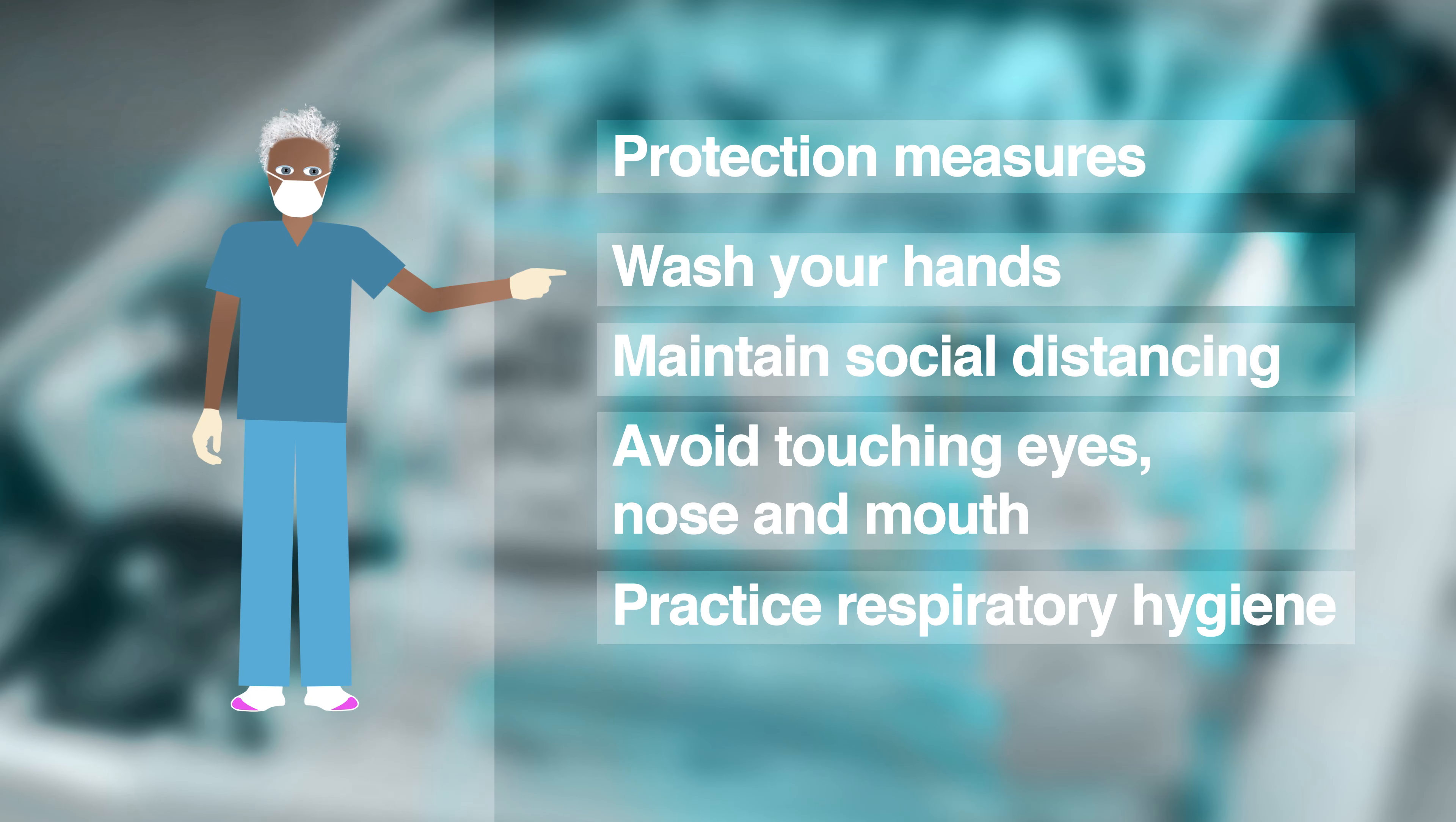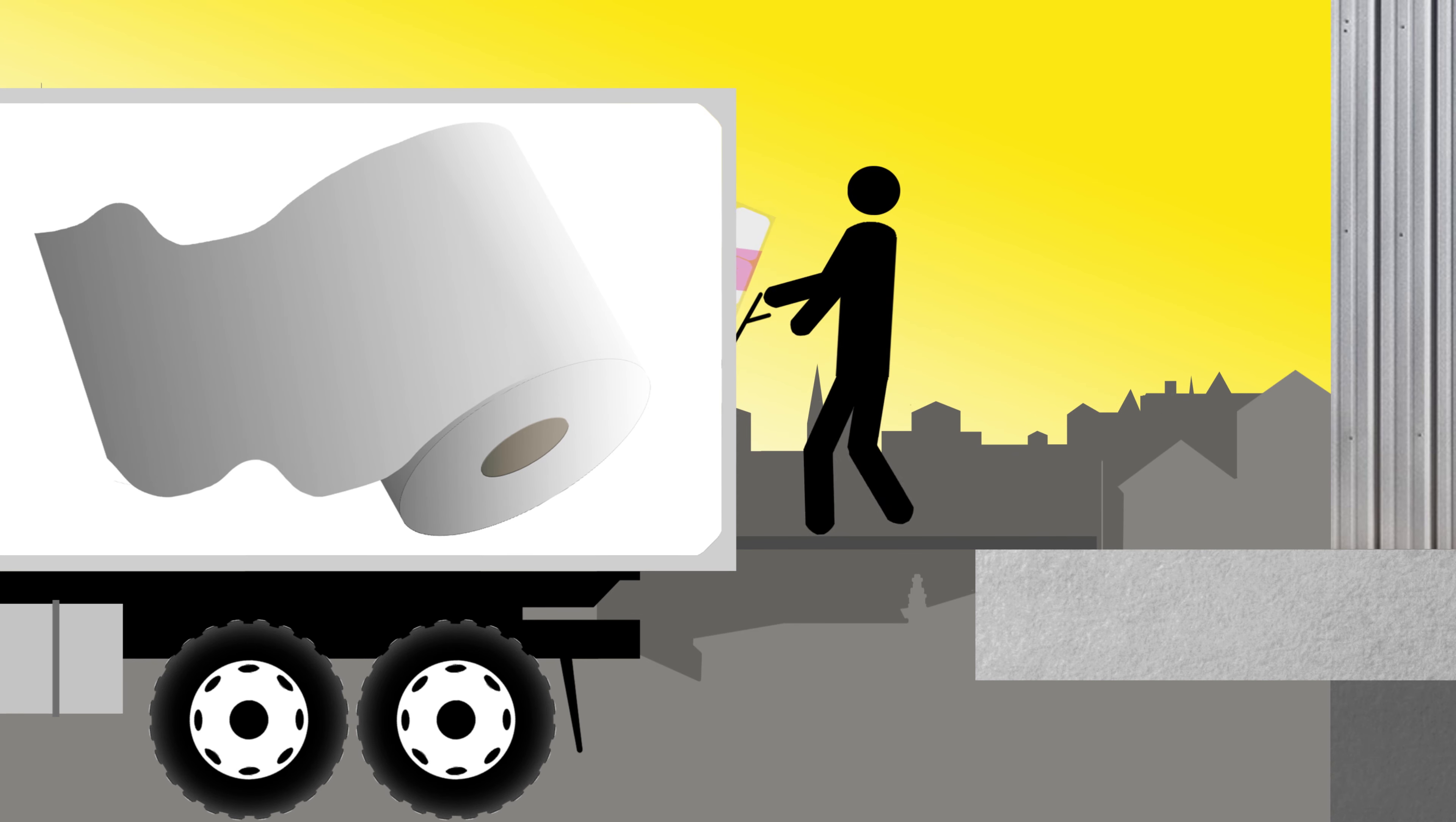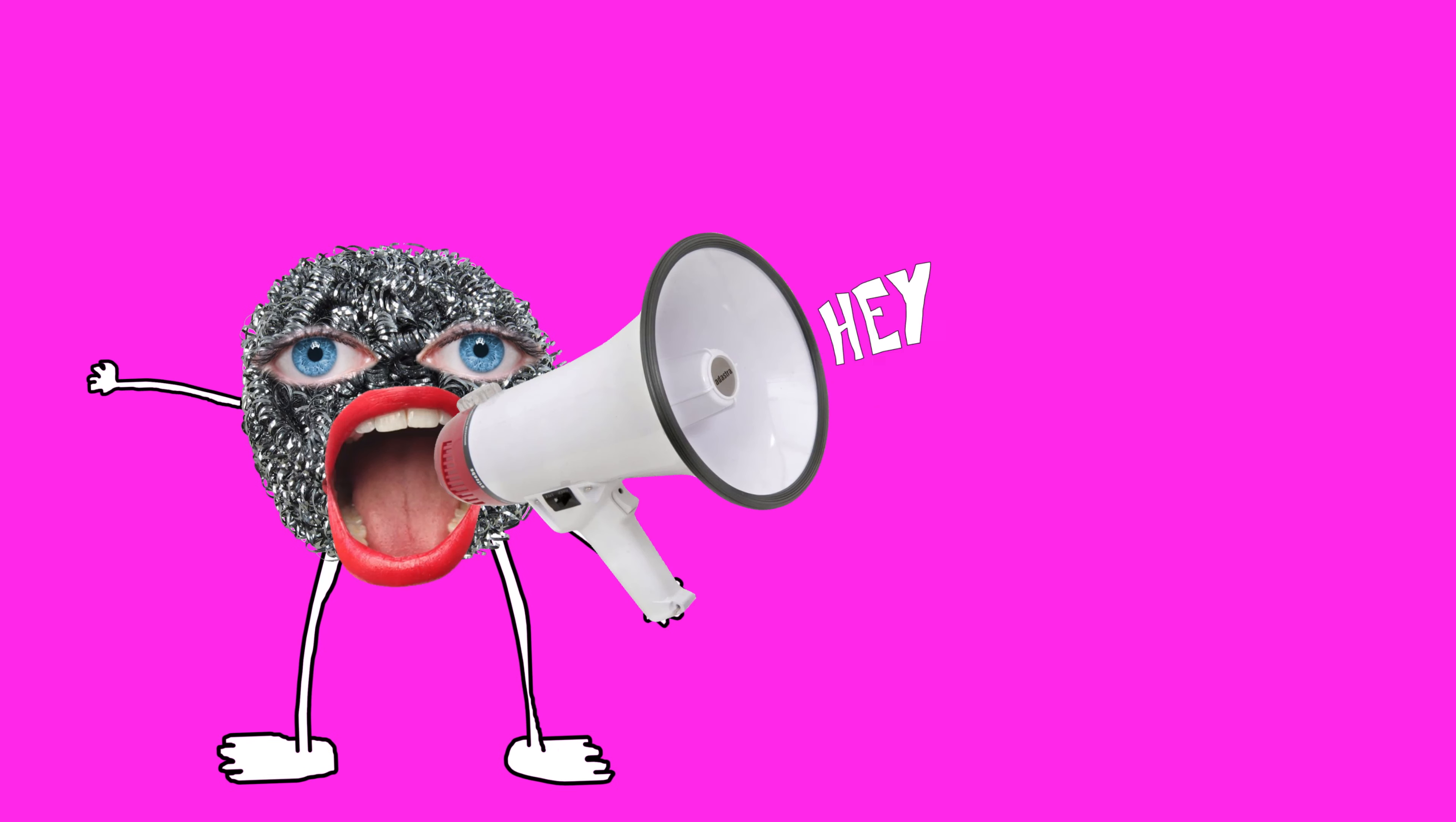Whether it's giving advice on how to adapt to this new environment, announcements on new initiatives and business practices, or simply letting others know that you're there.